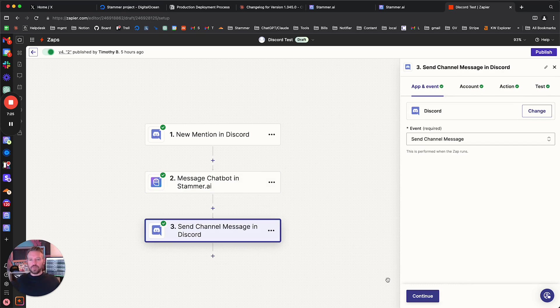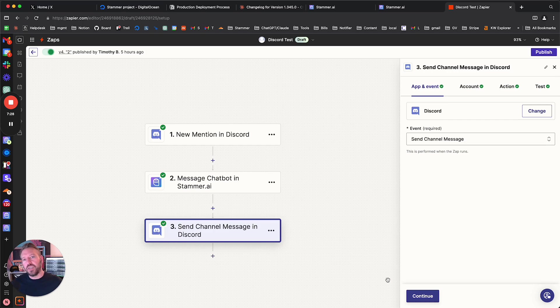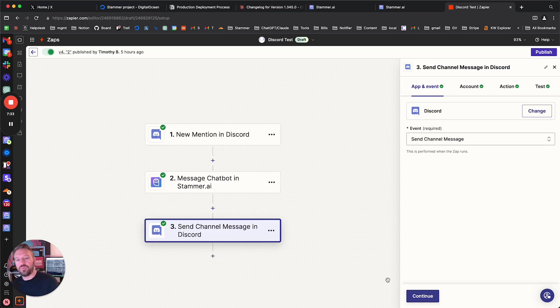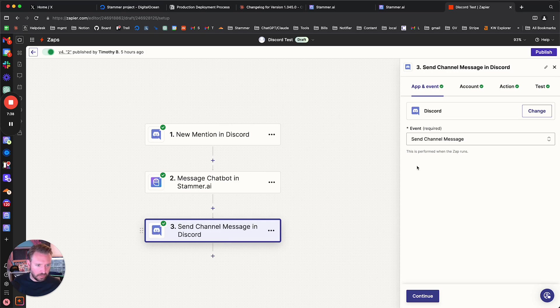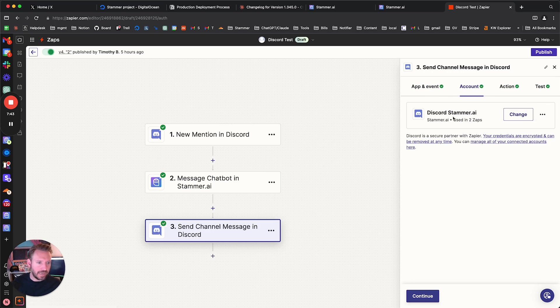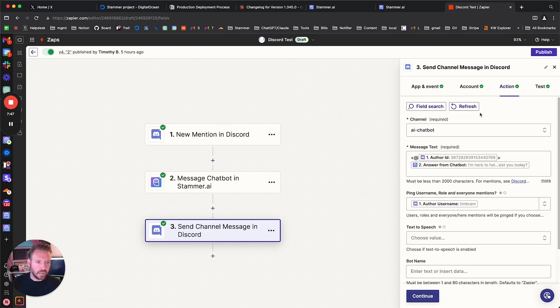And this is pretty simple. This is after it's messaged the chatbot, the AI agent in Stammer, it's going to take that response and send it to the channel as a message in Discord. And so let's click on this and take a look at what we have here. Obviously, the event we're doing is send channel message. Same account that I've already authenticated before, my Discord account.